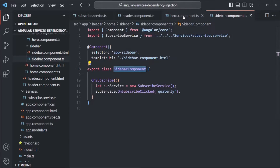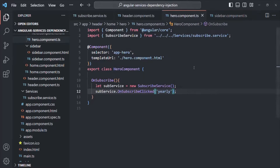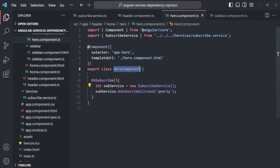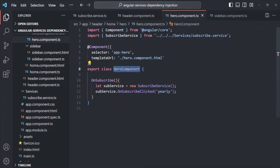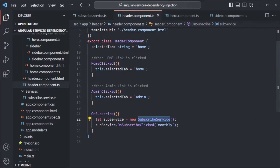In the same way, if I go to the hero component, there also we are creating an instance of this SubscribeService class. So this hero component is dependent on this SubscribeService class in order to work properly — SubscribeService is a dependency for the hero component. Similarly, SubscribeService is also a dependency for the header component class.